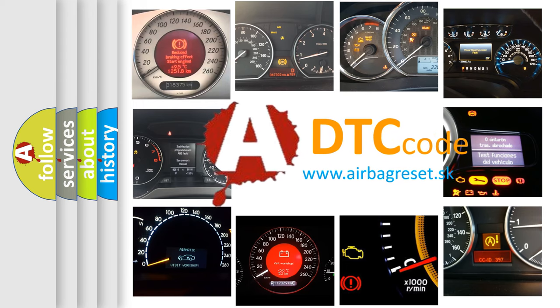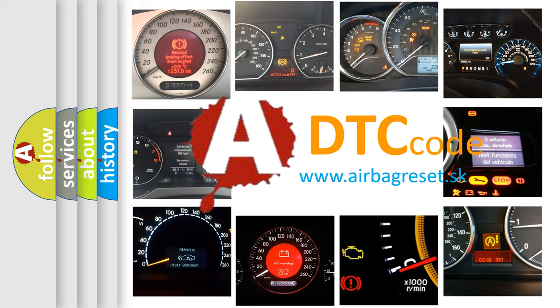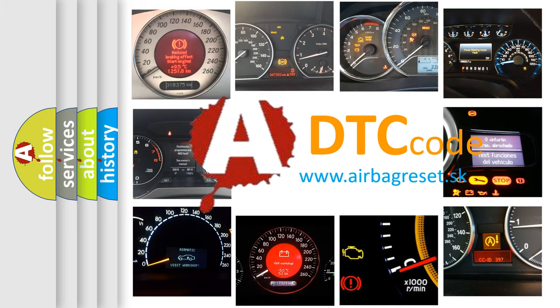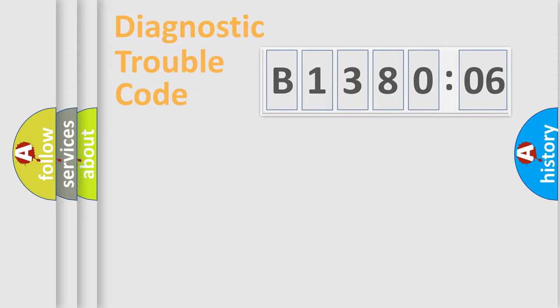What does B138006 mean, or how to correct this fault? Today we will find answers to these questions together.